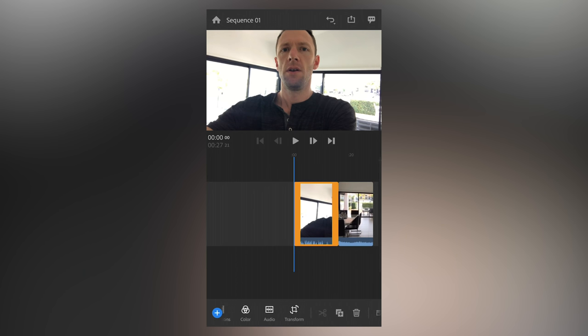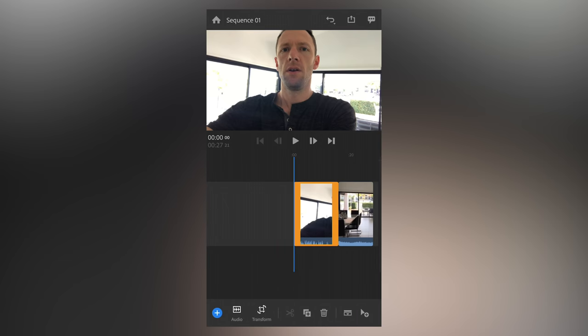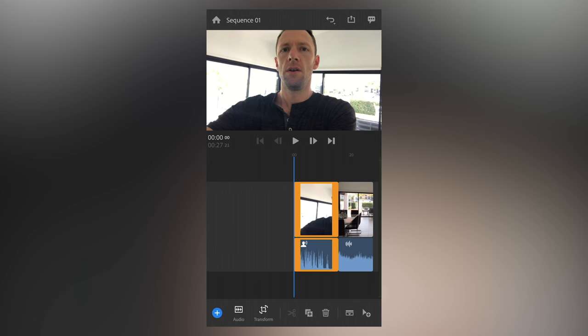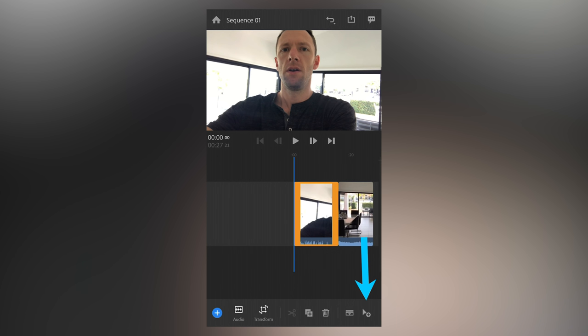And if we swipe along, we've got transform in there as well, cut, duplicate, delete. And the second last one there expands our audio out so you can actually see those waveforms much bigger. And the last one changes our selection tool.